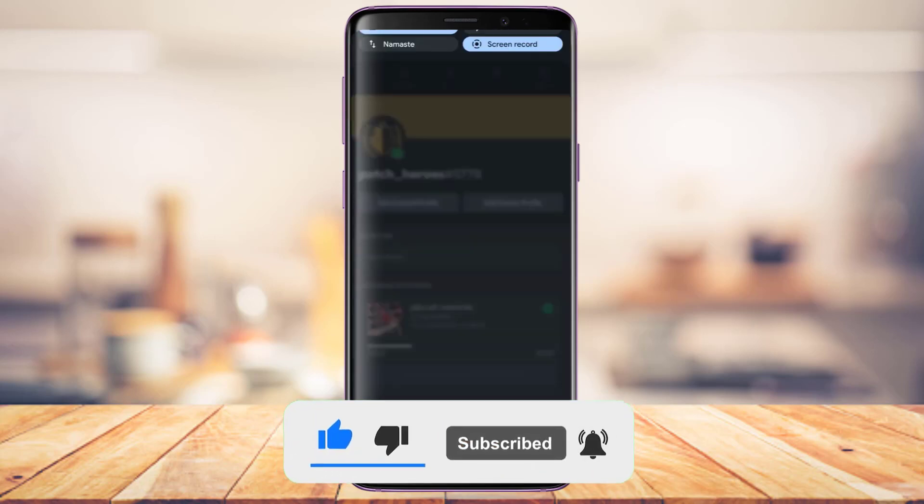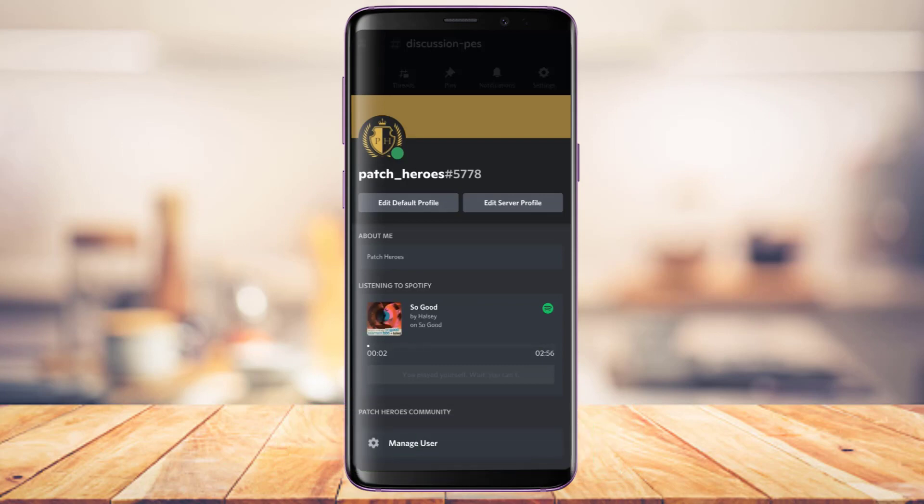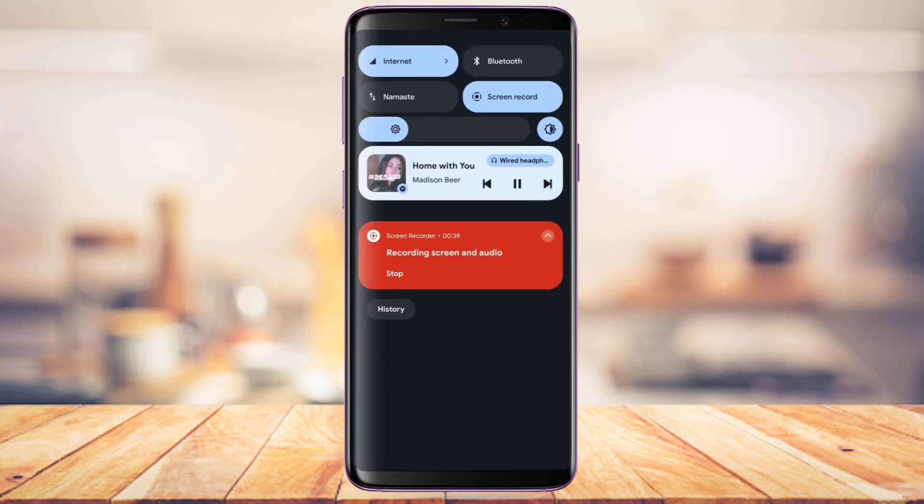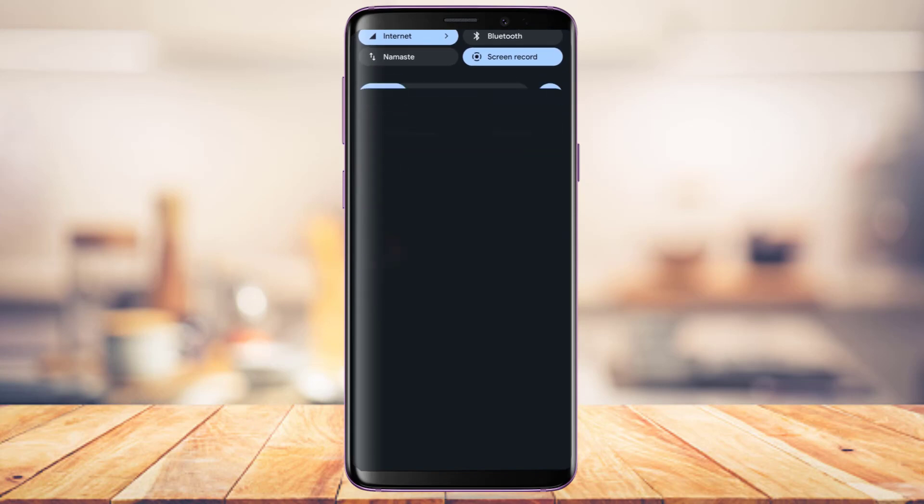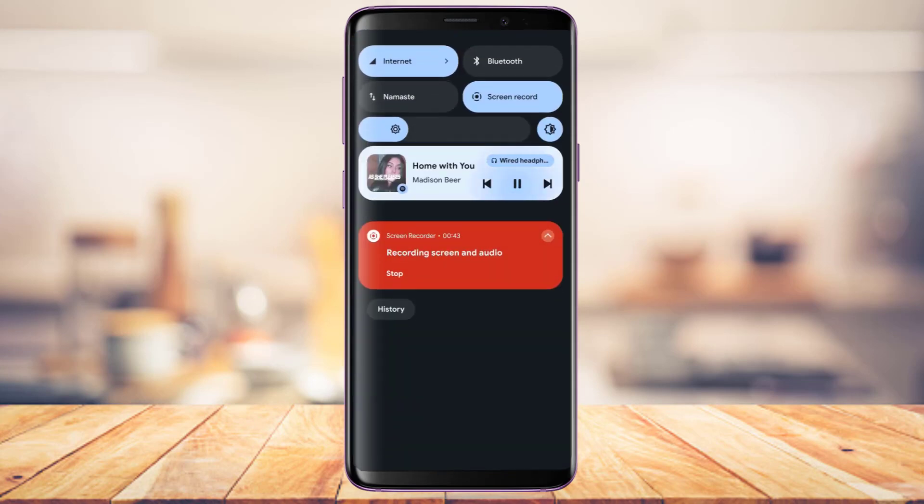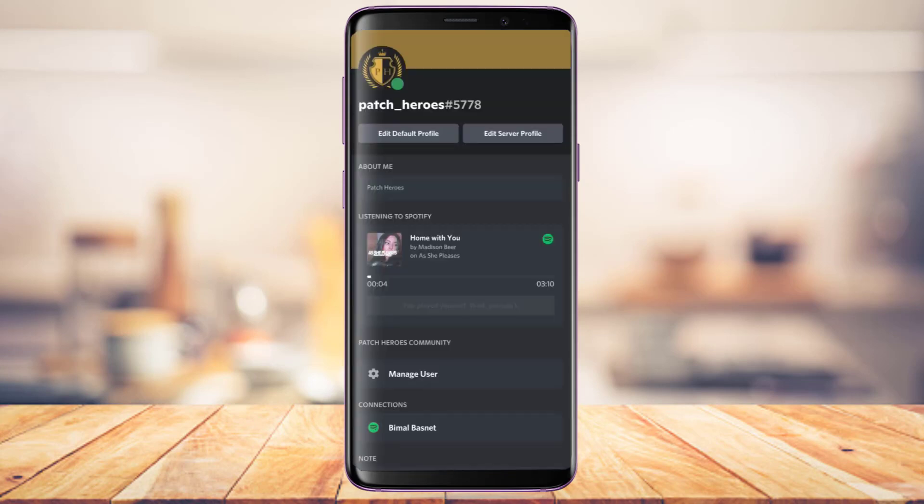Without any further ado, let's get started. In my case, you can see it's showing on my Discord app the songs I'm listening to on Spotify. If you also want to enable this really cool feature, make sure to stick with us till the end. Let me just exit it first.